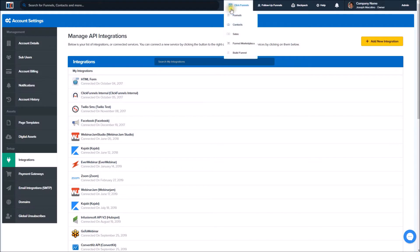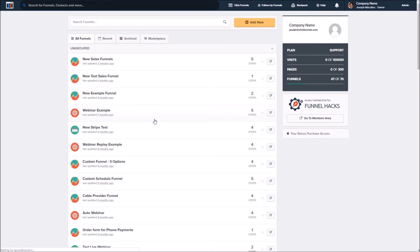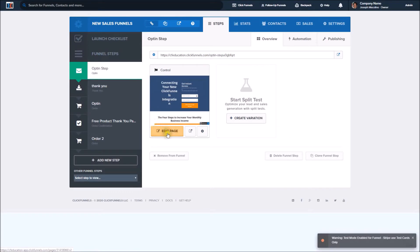So we'll begin by going up to our top navigation here — click on Funnels. In our example we're just using this sales funnel; this can be any funnel where you want to collect somebody's email information. Click on your funnel, then click to edit the page.